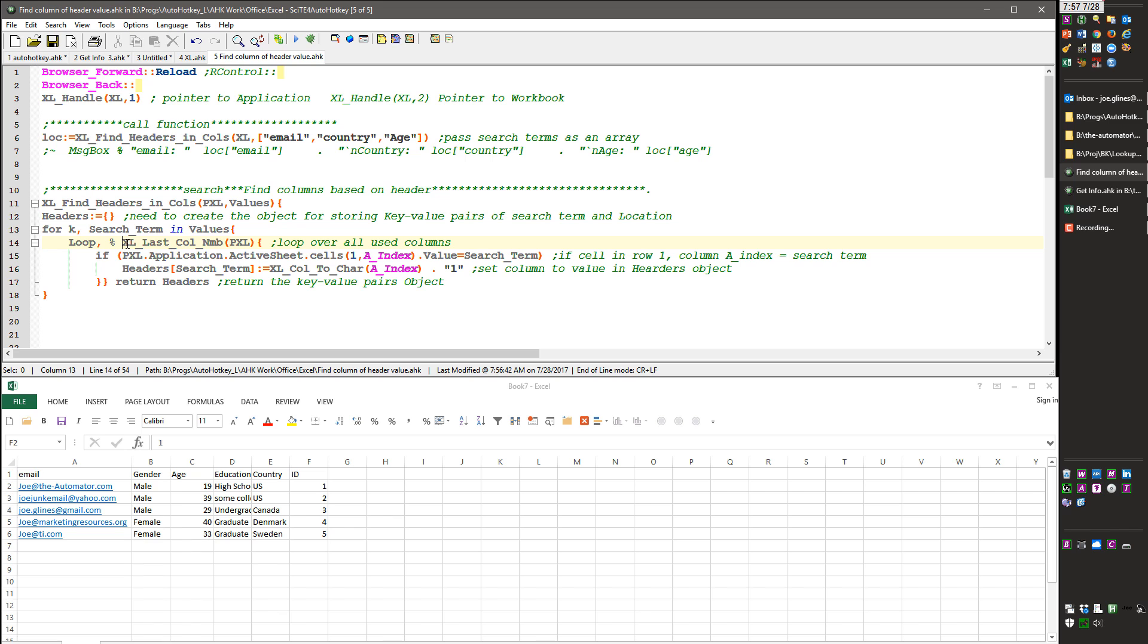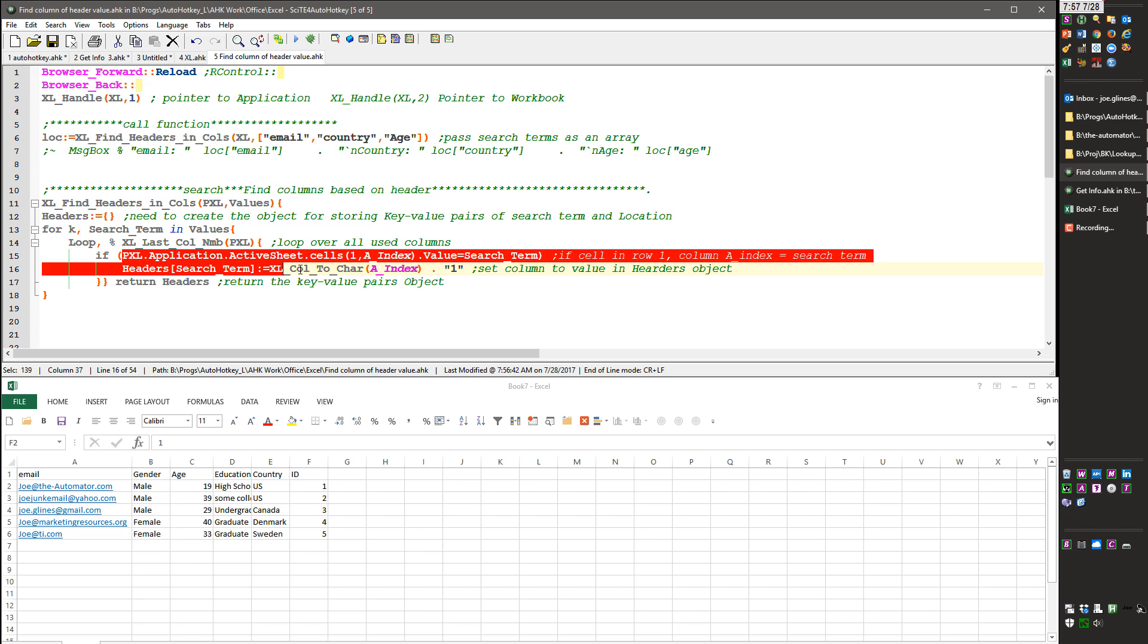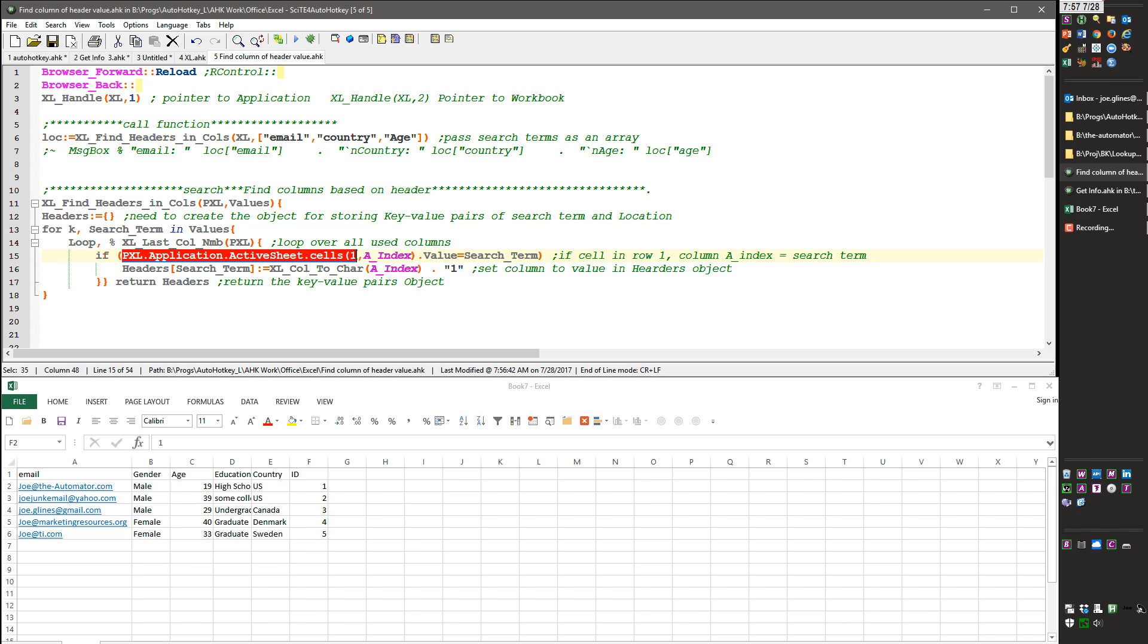this is another function I'm referencing from my library and I'll make this available as well, but I get the count of how many used columns there are and I'm going to loop over it. Each time this A index is going to increment up until, in this case there's, let's see that's five, so six columns, it's going to loop over this six times and it's going to check, it's going to say in the first row,